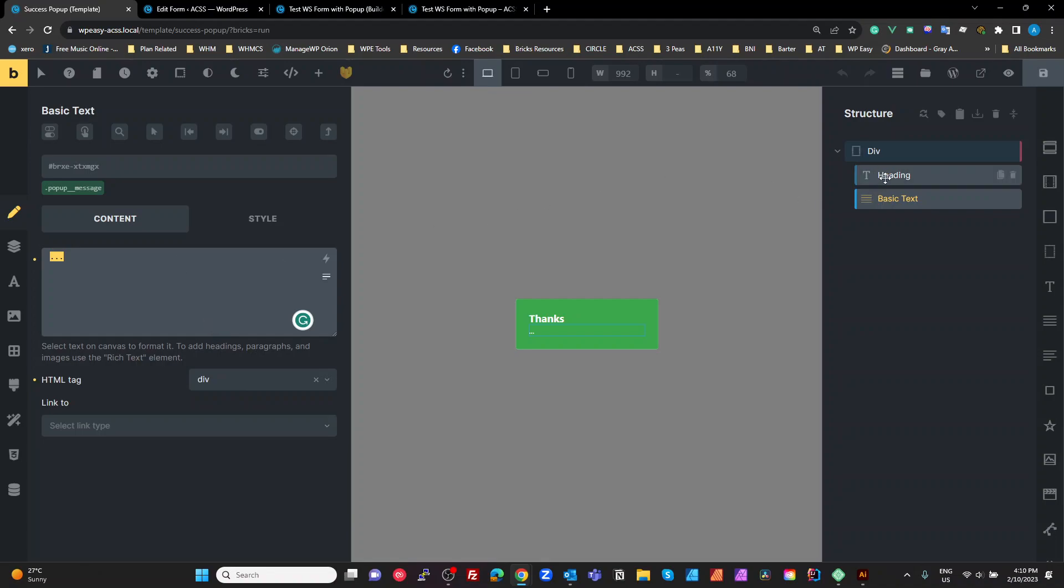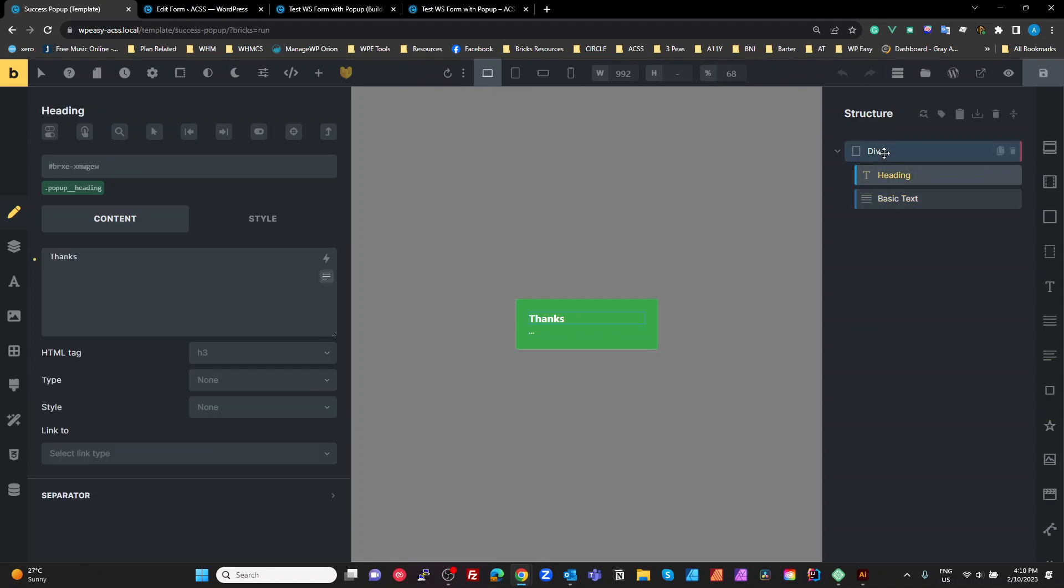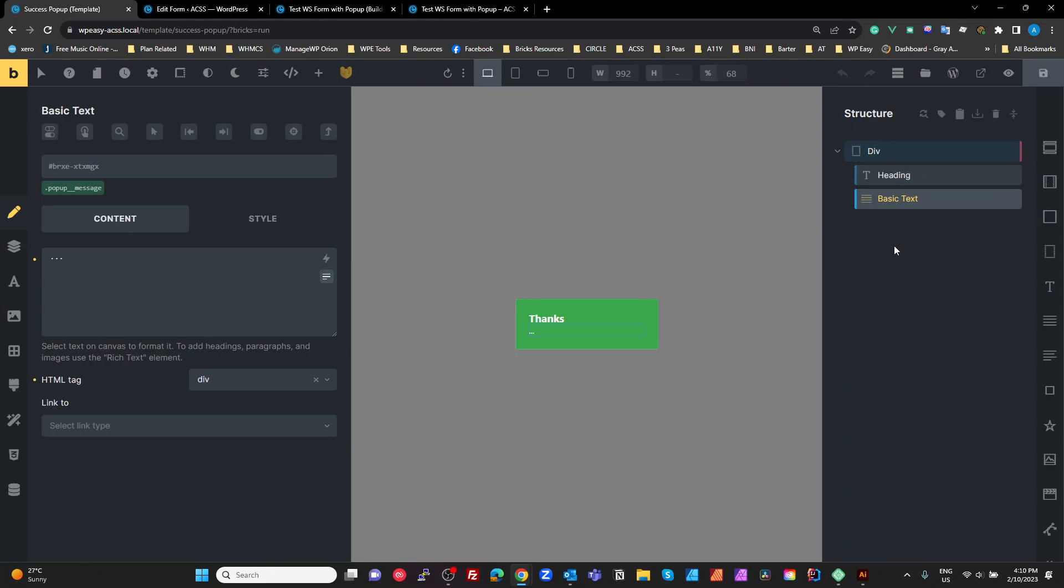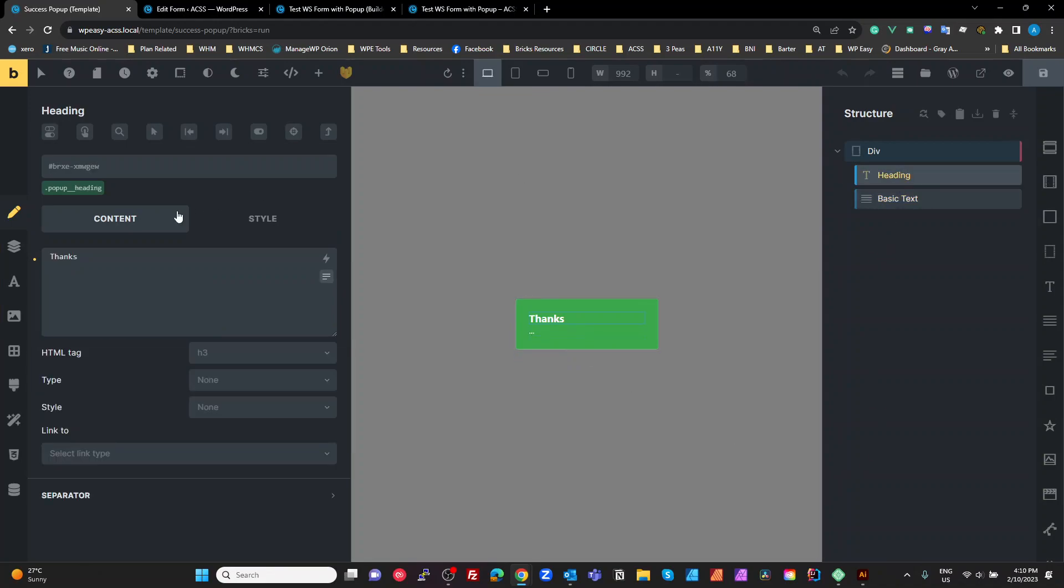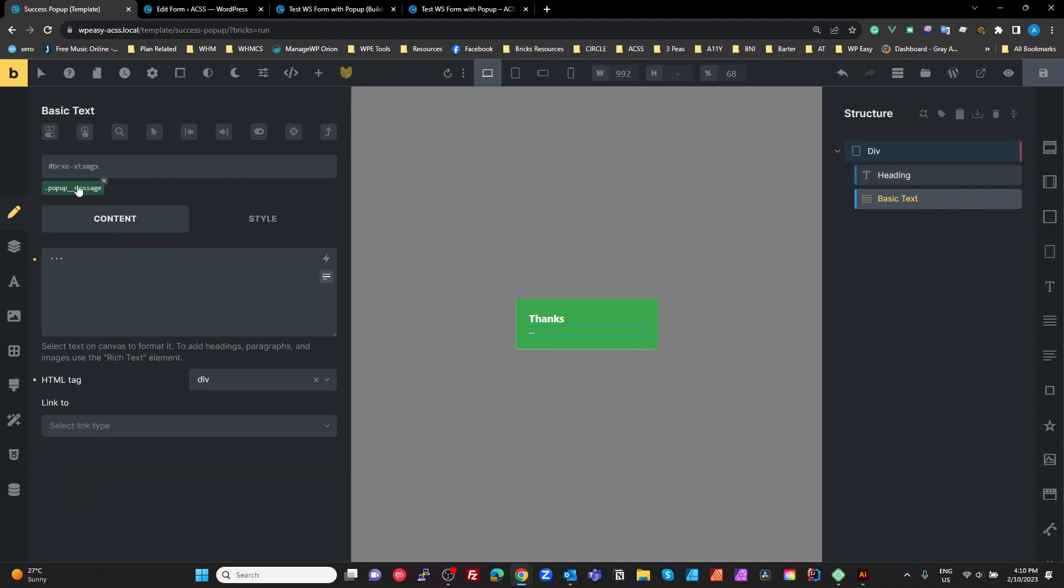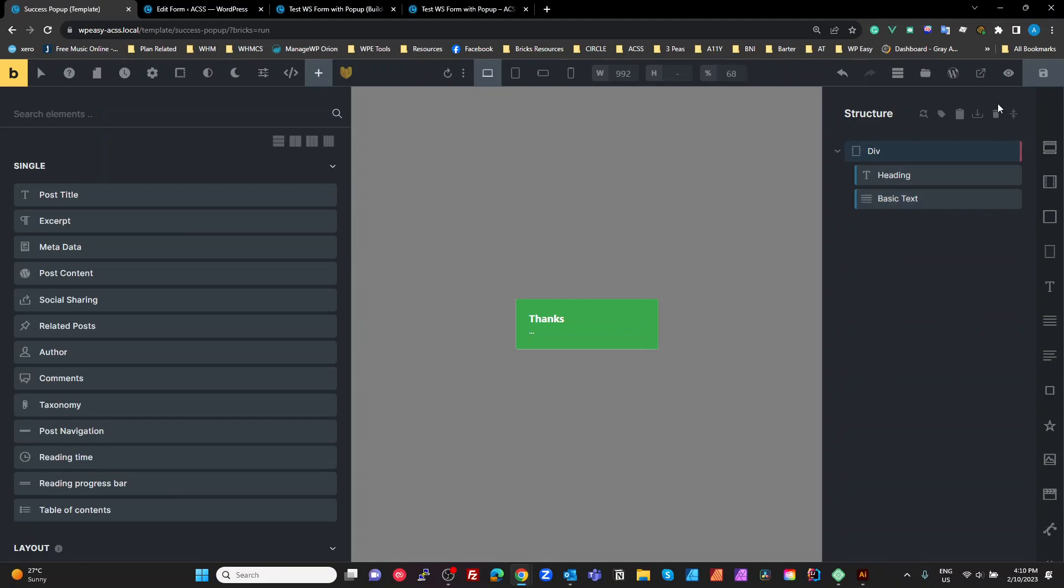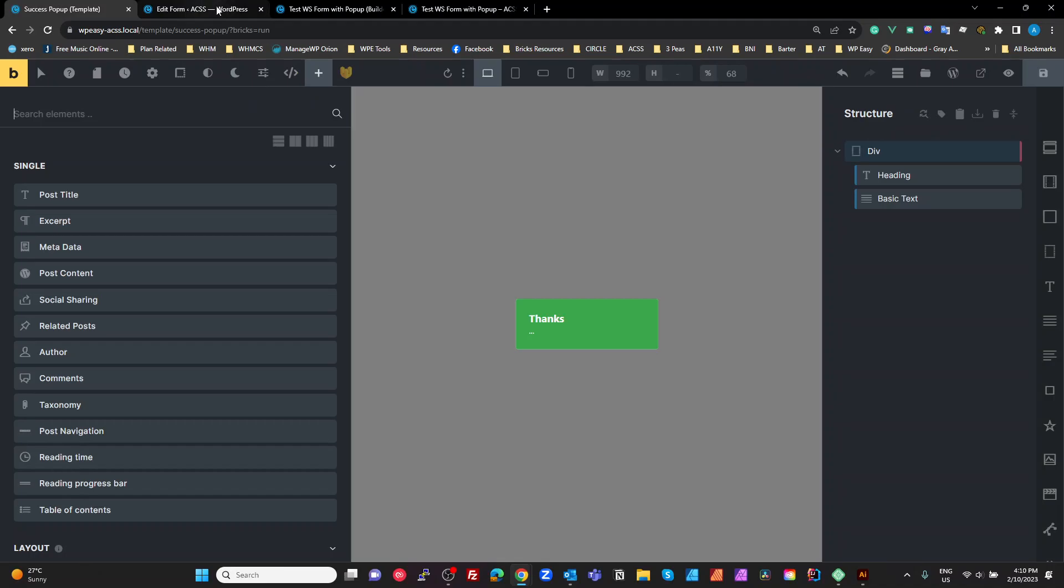Right. So that's all we do to prepare this popup to be used by WS form to auto populate those fields. So just these two class names of heading and message. Okay. The rest of it is just standard popup stuff. So you style it. That's not what this tutorial is all about. All right.